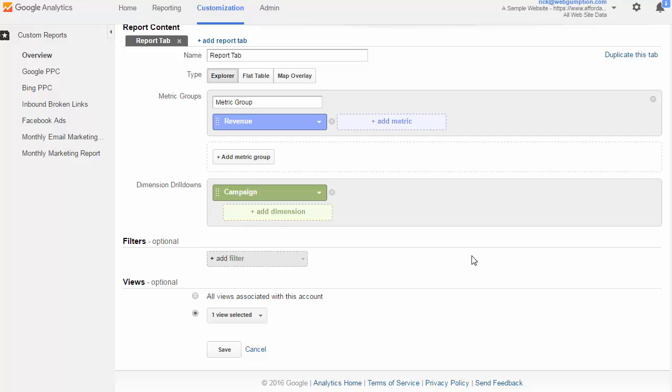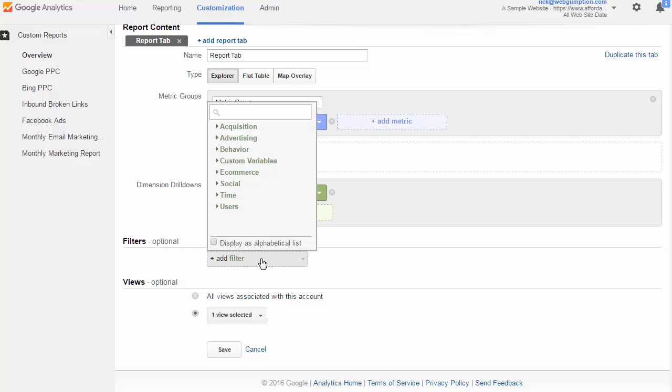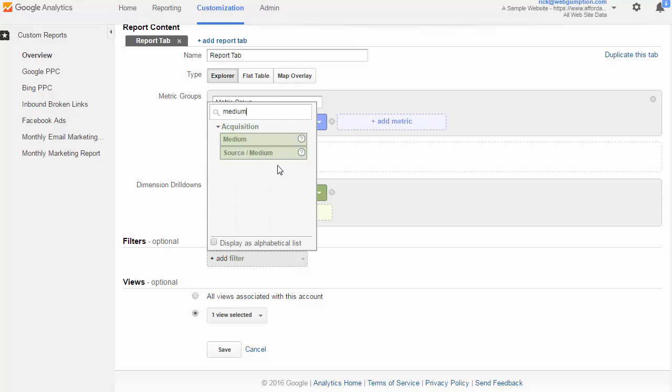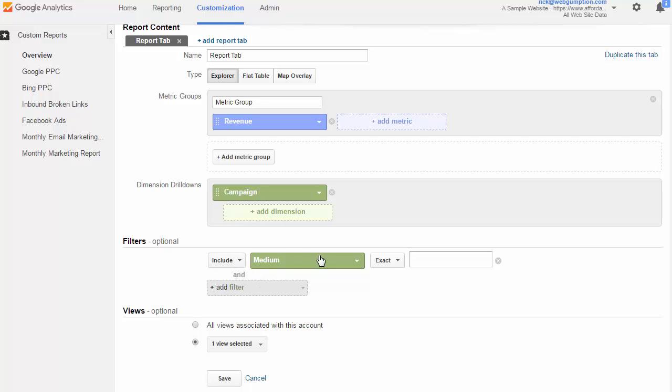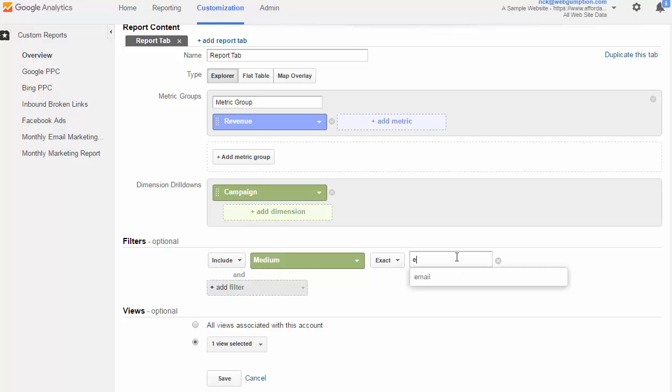So the next step is to set filters. John made it very clear that all he wants to see is email marketing efforts. So under filters here, we are going to add a filter where our medium, because email is set as a medium, is going to include. So the way a filter works is we can do include or exclude. We can choose the dimension, and then we can choose the way we want to match it. And for the sake of the basic report, we're just going to use exact match. And as we start to type in the word email, you can see it autofills based on data that it has.